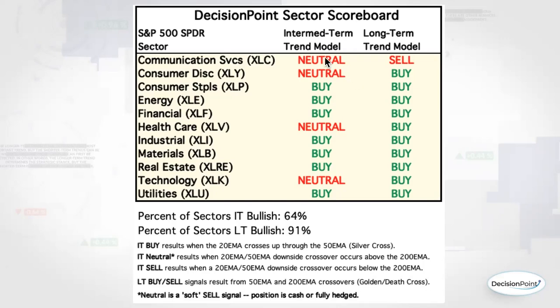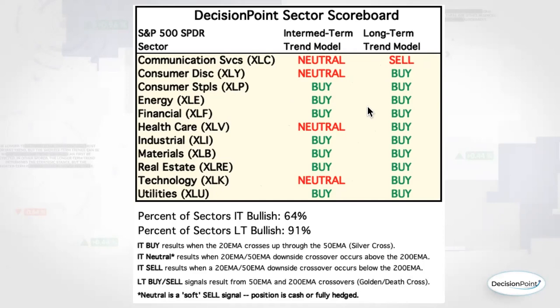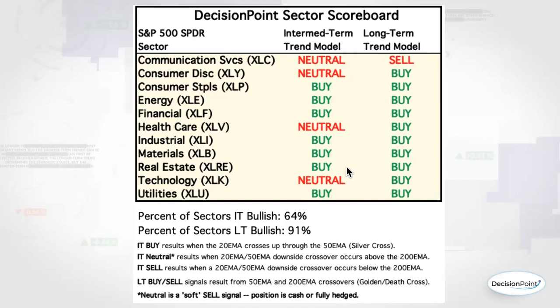Currently we have four neutrals, one sell came in on the long term. This is a death cross that came in on XLC. We'll take a closer look at that sector chart when we get there. There were two I think that were going to go neutral and did not, industrial and real estate, and they just missed it by a hair. The price is well below the 20 and 50 EMA on both of those. So tomorrow, unless there is a huge rally that takes price back above those moving averages for those two sectors, they will be turning to neutral tomorrow.